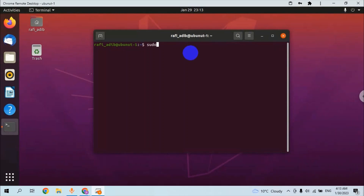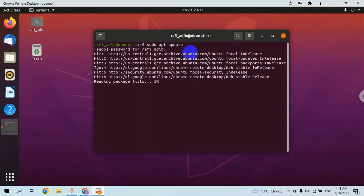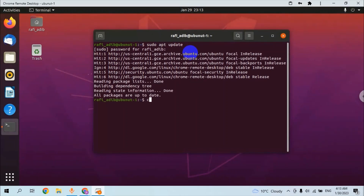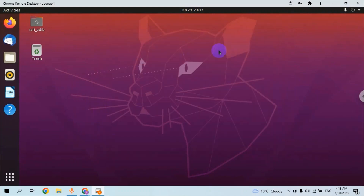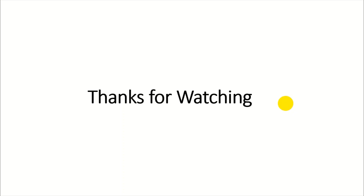The machine is ready for operation. We can use our privilege password and test it to make sure that the machine is ready.